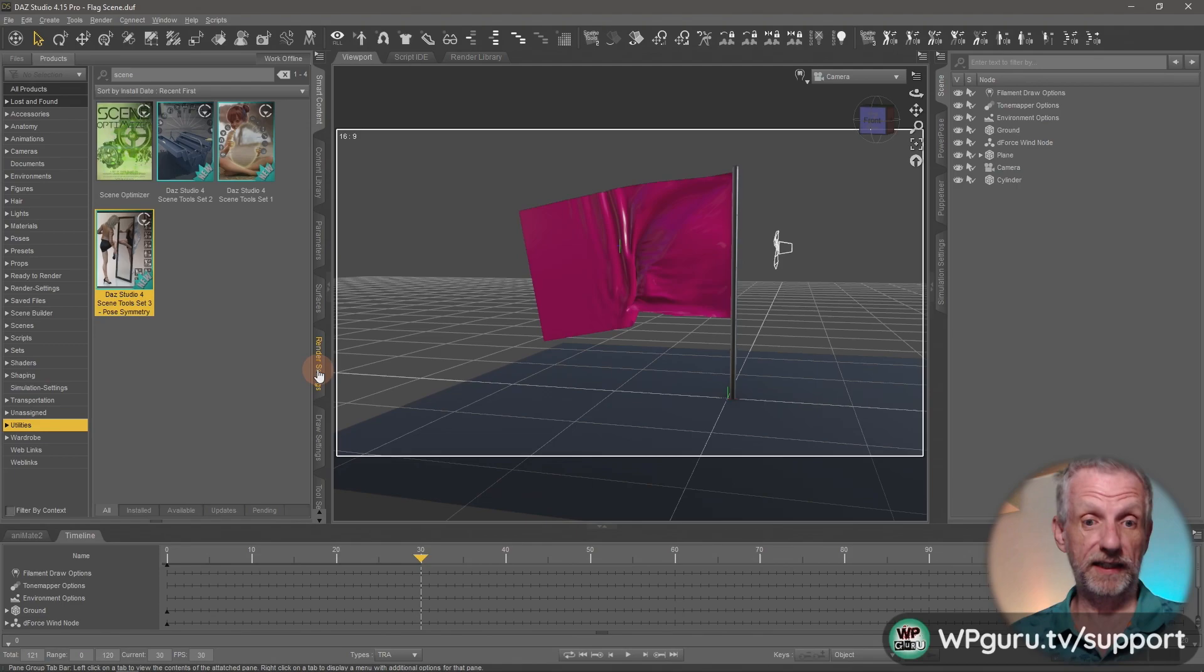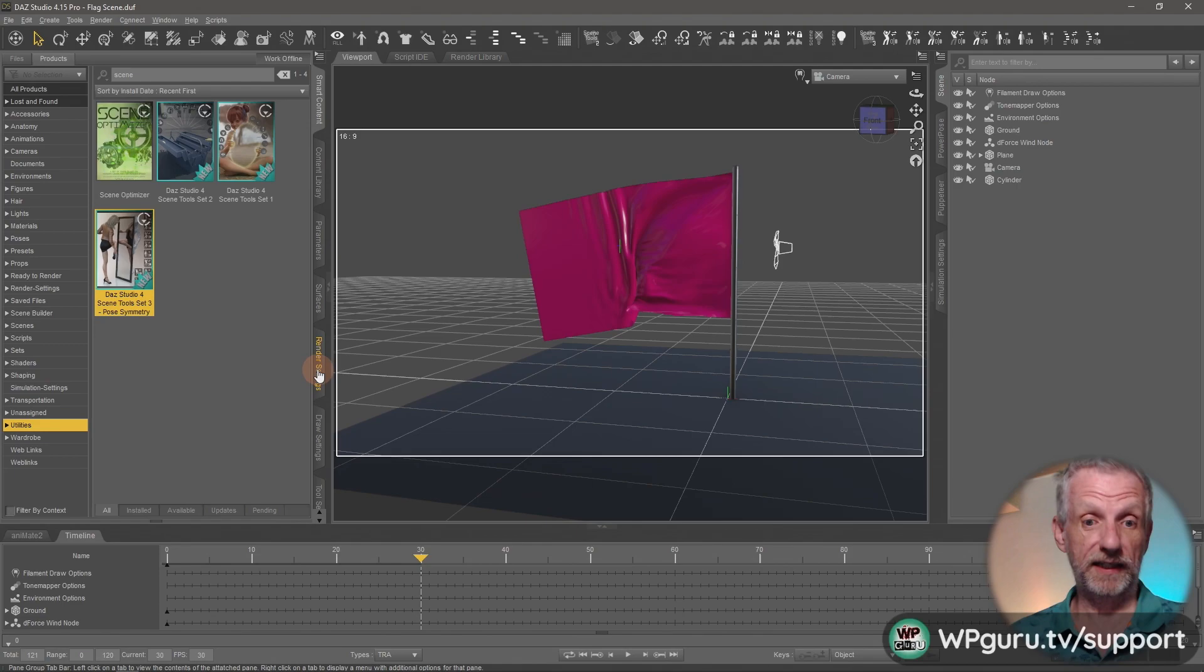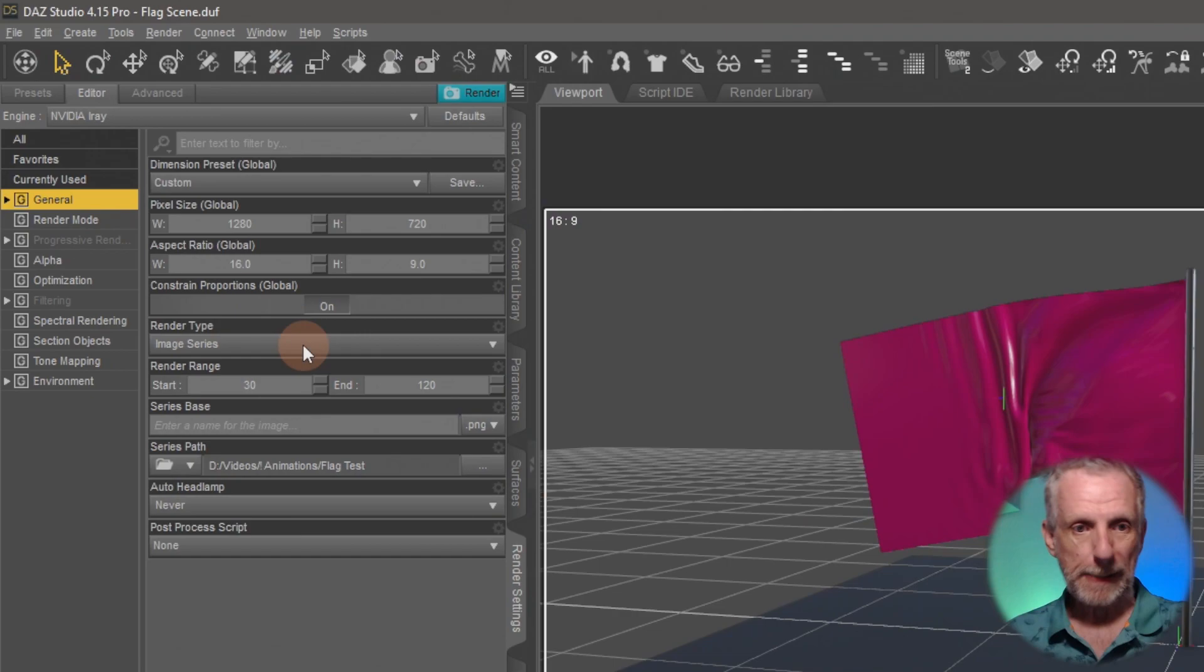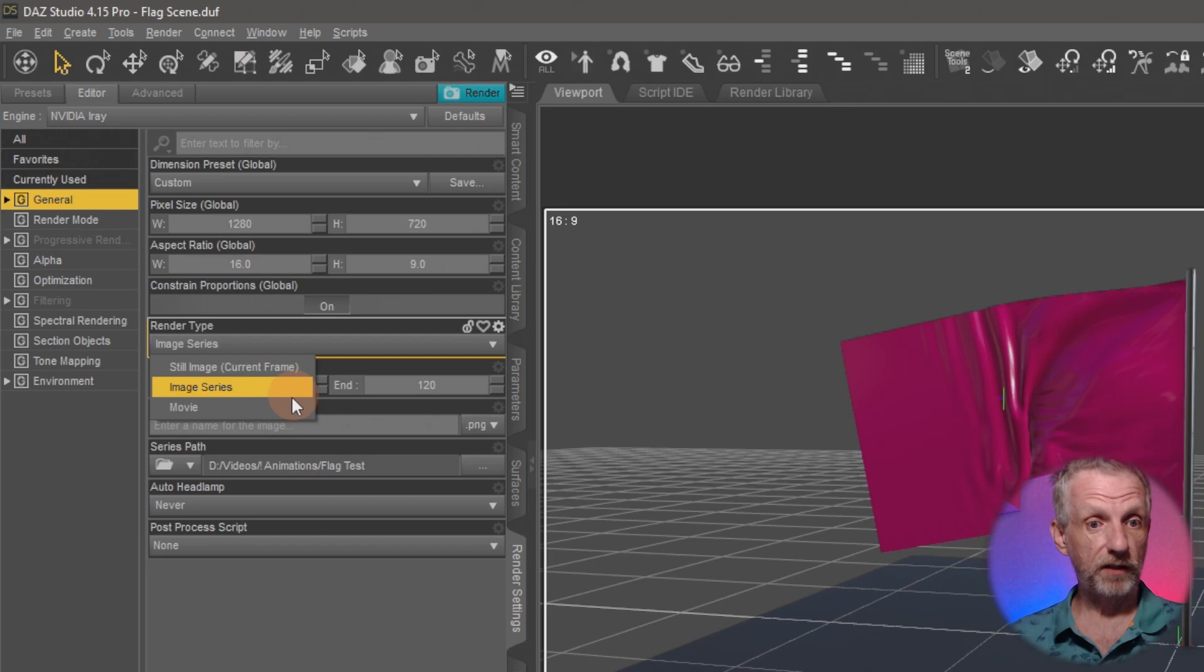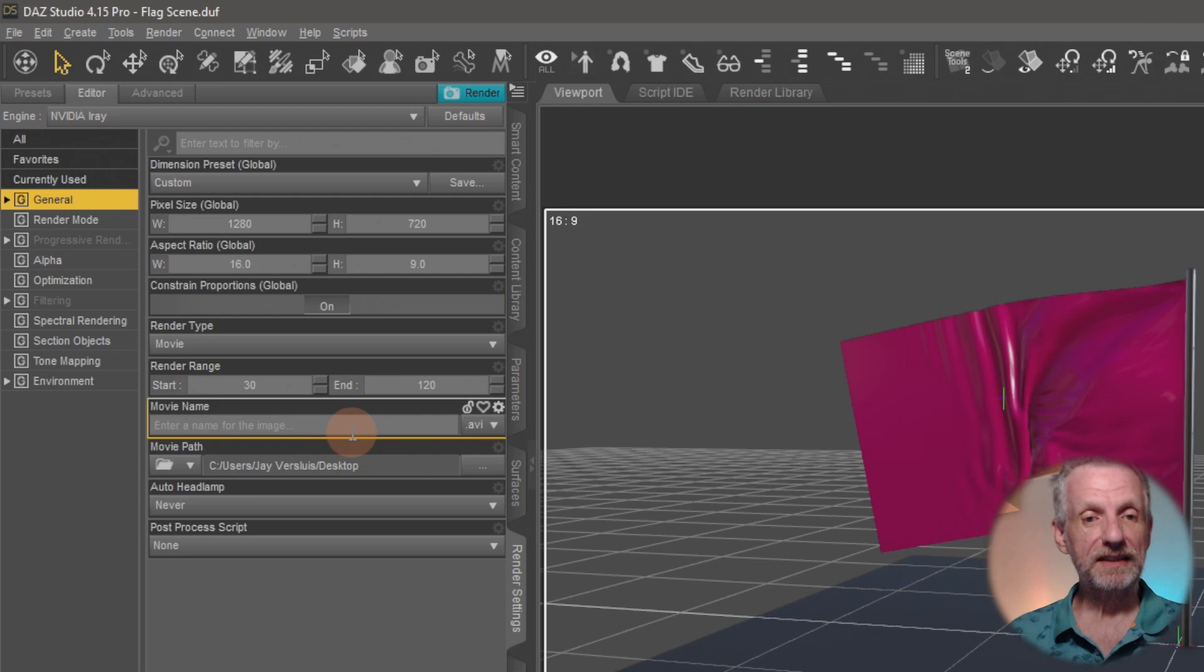The first part is how to set that up and that's on the render settings tab on the editor under general. Here's something we can set up in regards to frame size and the render type if we want it to be a still image, an image series or movie. All of these work through iRay server. It's just, you know, pick whichever one you like.